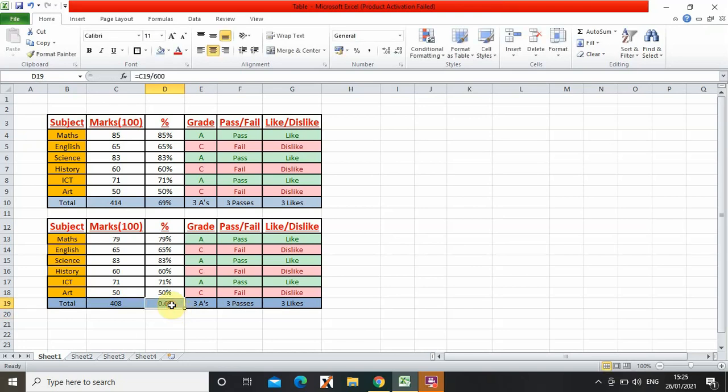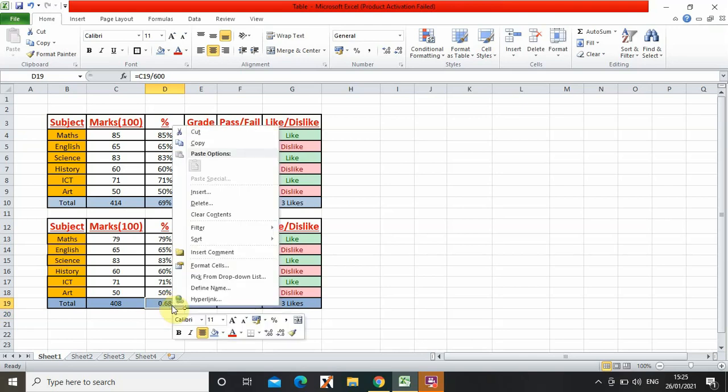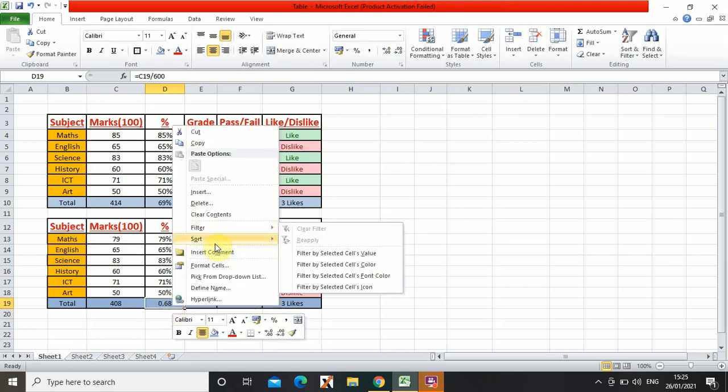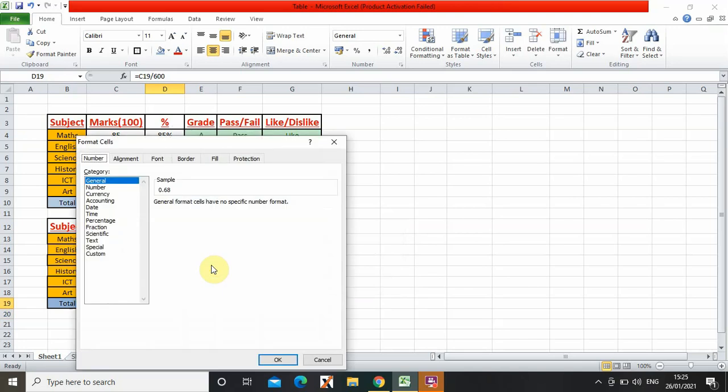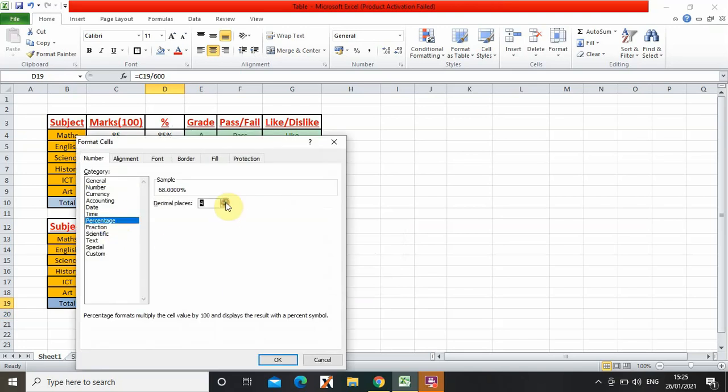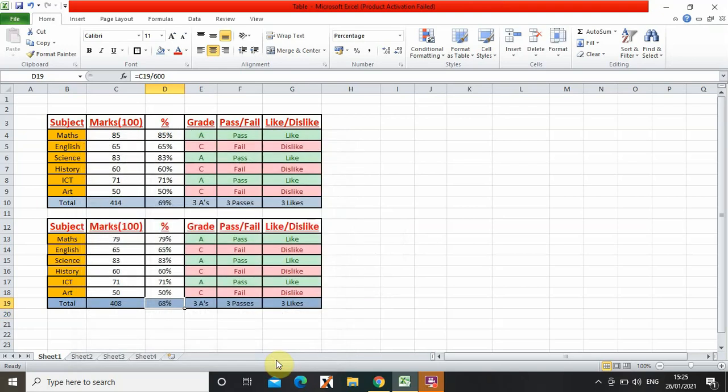As you can see it came as a decimal, but I know you guys know how to change it to a percentage. So we right click, we go on to format cells, percentage, and then zero decimal places. And then see, so as you can see I finished my table.